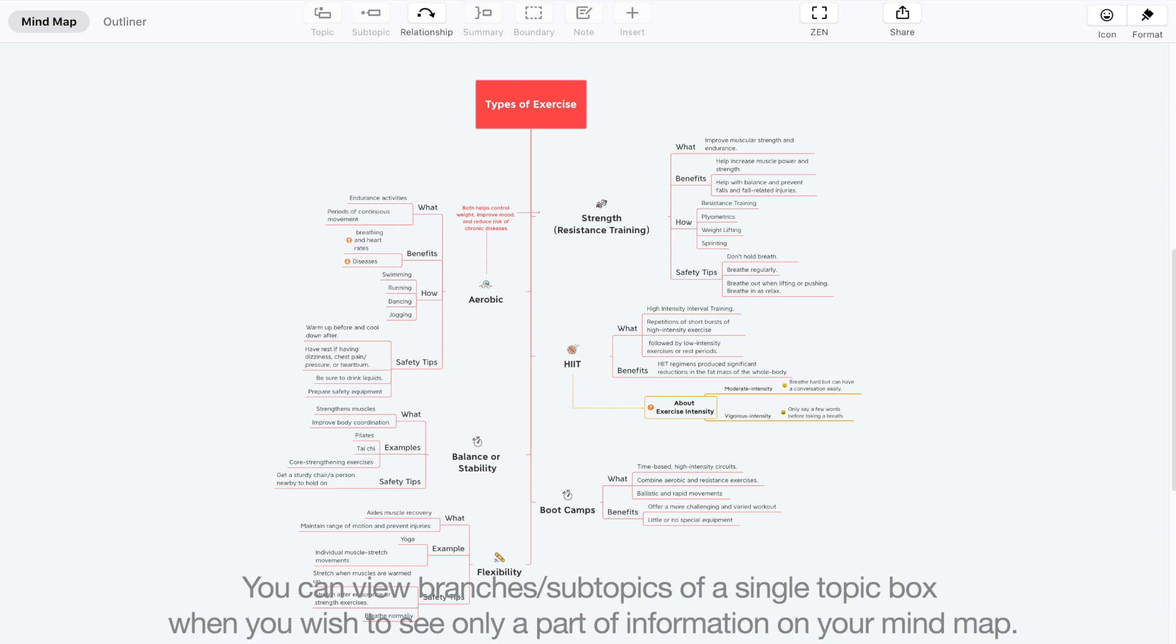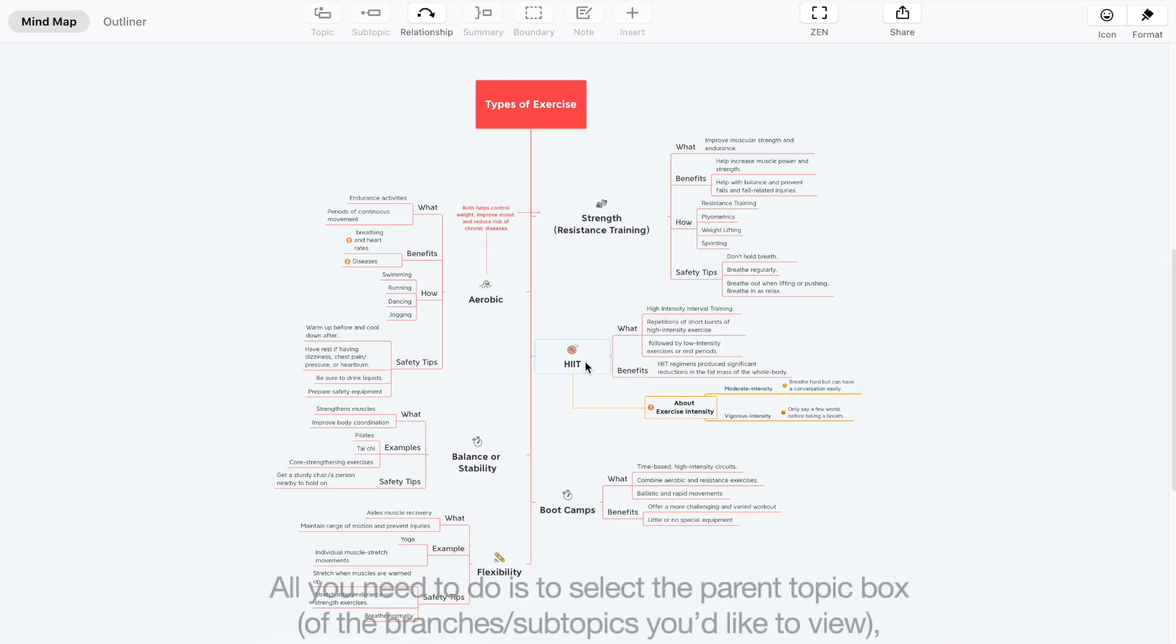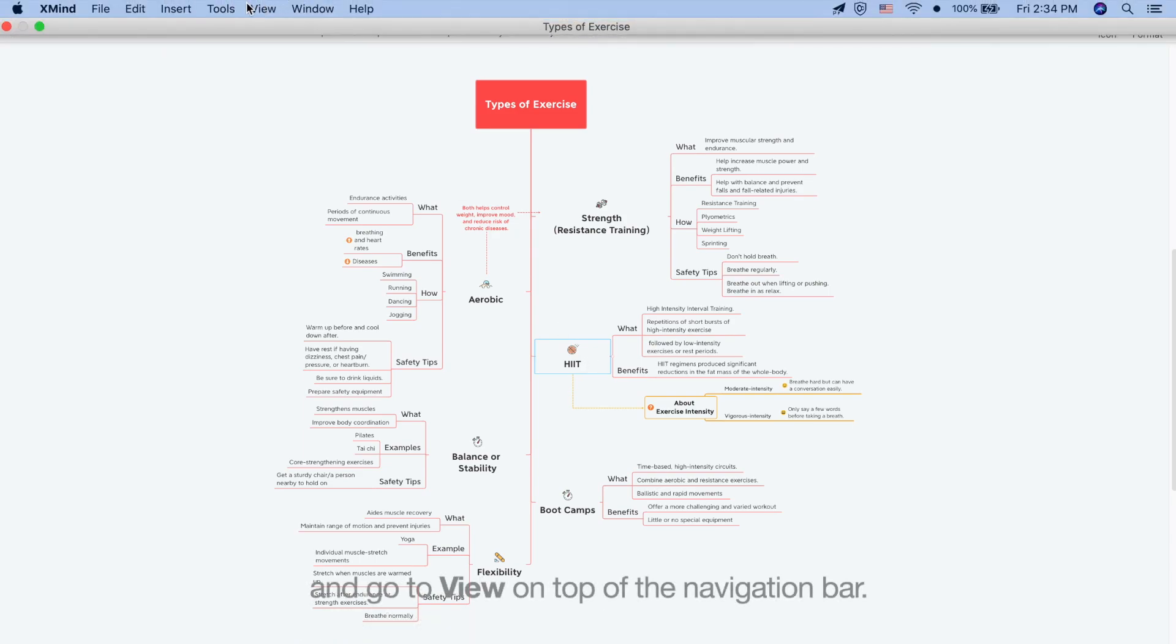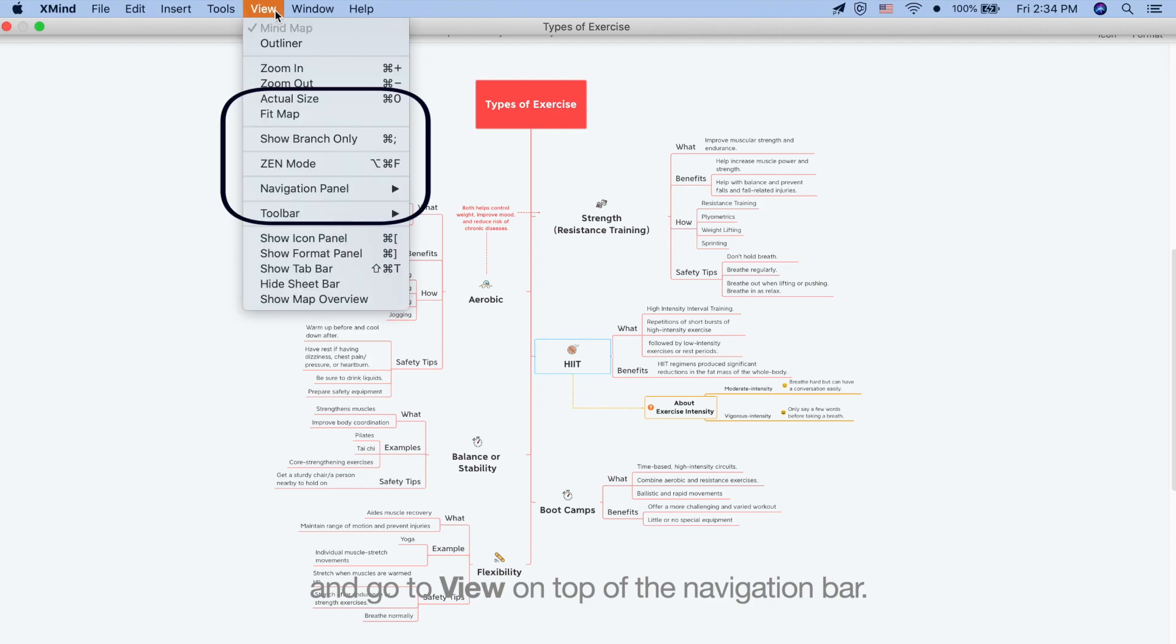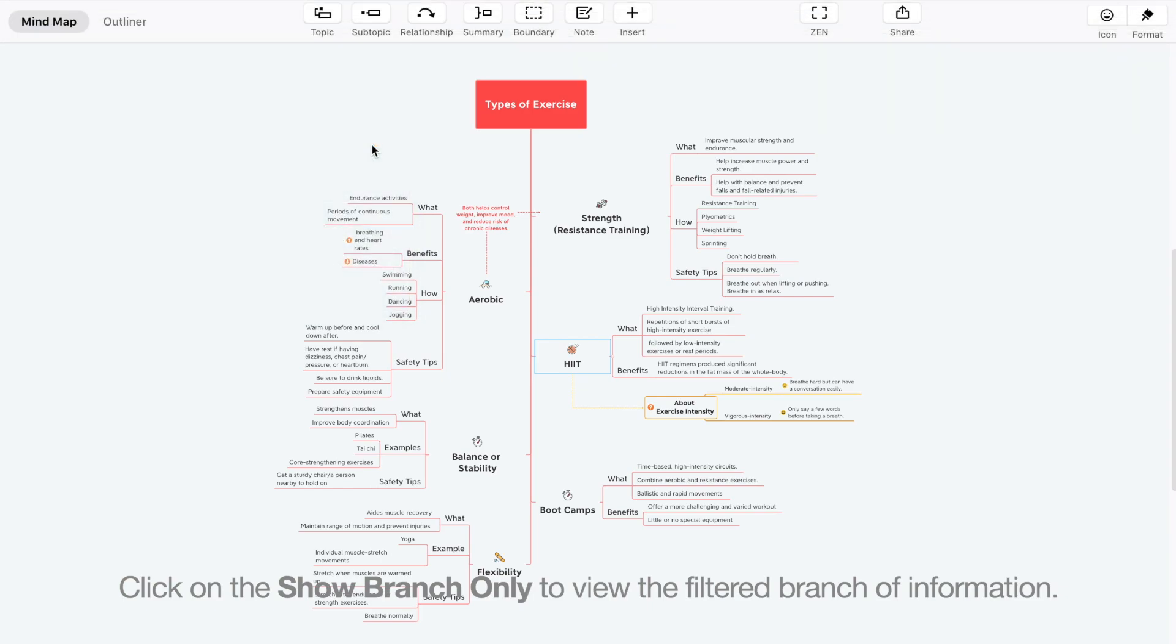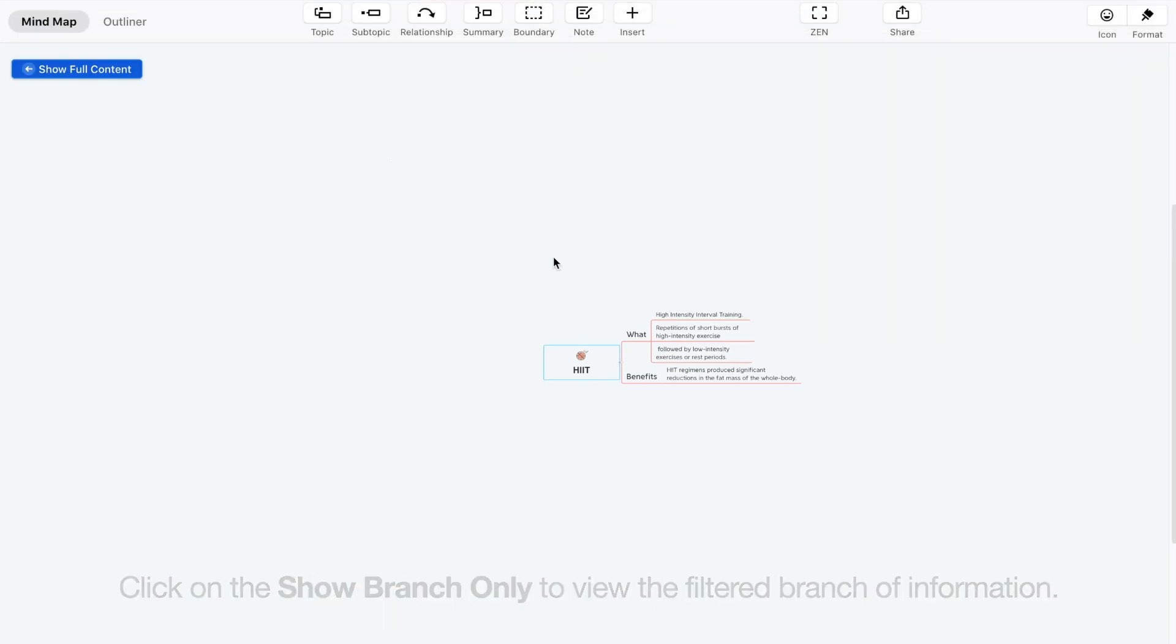You can view branches, subtopics of a single topic box when you wish to see only a part of information on your mind map. All you need to do is select the parent topic box of the branches and subtopics you'd like to view and go to View on top of the navigation bar. Click on Show Branch Only to view the filtered branch of information.